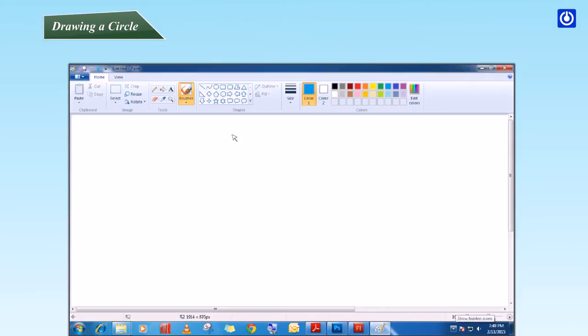Drawing a Circle. Step 1: Click on the Oval Tool. Step 2: Your mouse pointer will turn to a square shape.